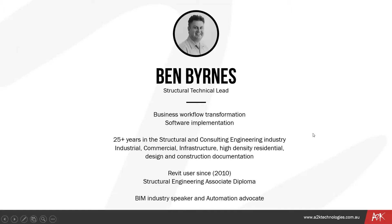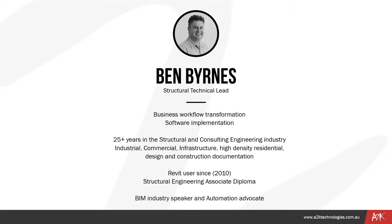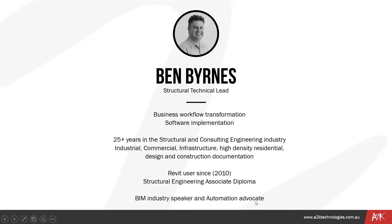A little bit about myself, I'm Ben Burns, I'm the structural technical lead at A2K, working in business workflow transformation and software implementation. I have over 25 years experience in the structural and consulting engineering industry, doing everything from industrial, commercial, infrastructure, high density residential design and construction documentation. Our company has people with industry experience. We haven't just been consultants. I've been using Revit since about 2010 and I'm a big advocate for automation. Anything you're doing regularly, you should try and automate.